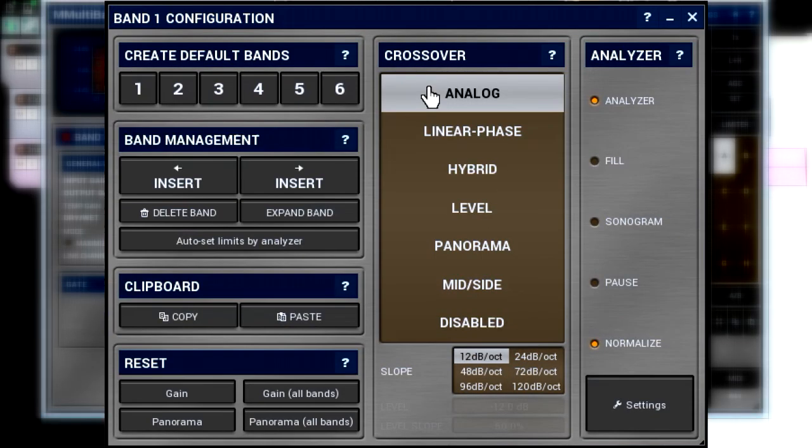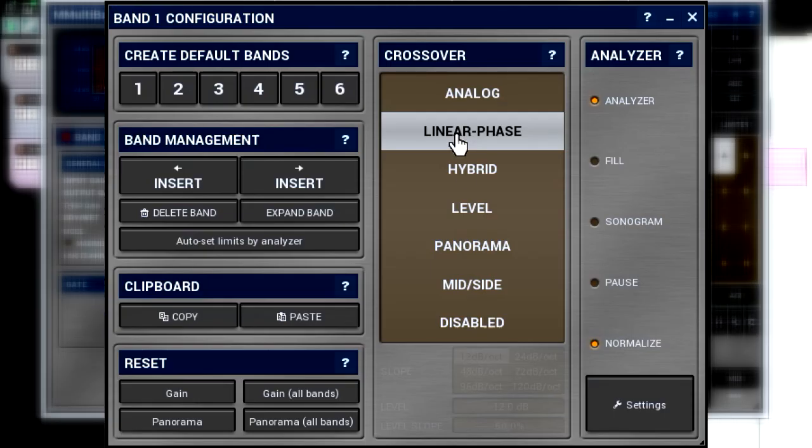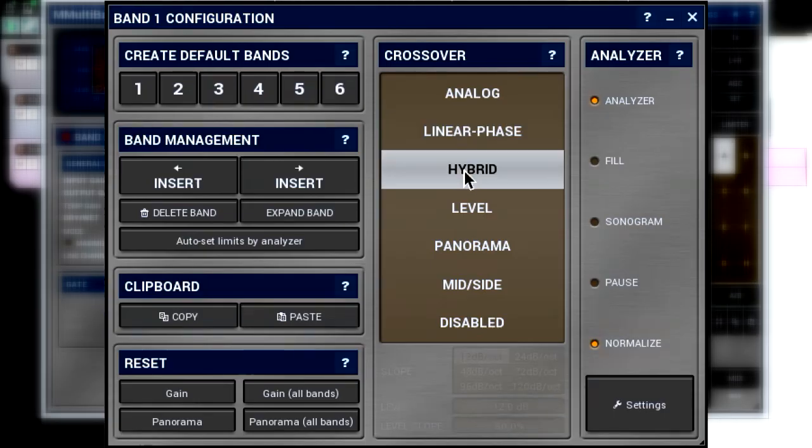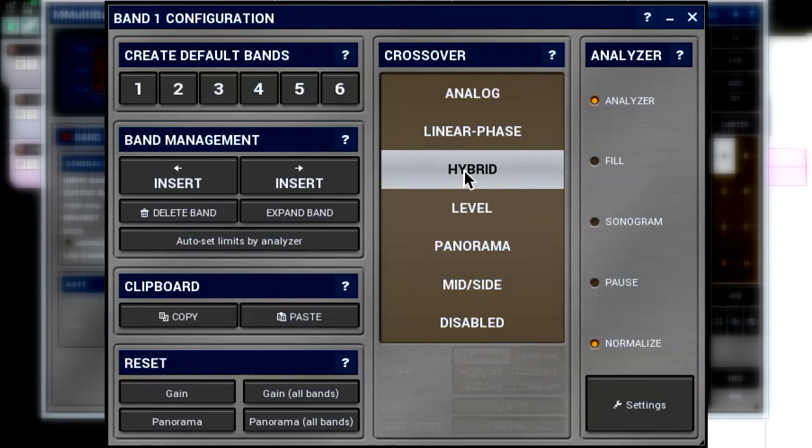The next two types are the linear phase and hybrid. They both leave the signal's phase untouched, but they introduce latency. Also, the high slope artifact we observed in the previous example doesn't manifest itself here. The difference between them is the slope of filters. Both types have a very steep slope. However, the frequency response of filters of the hybrid algorithm is closer to their analog counterparts.